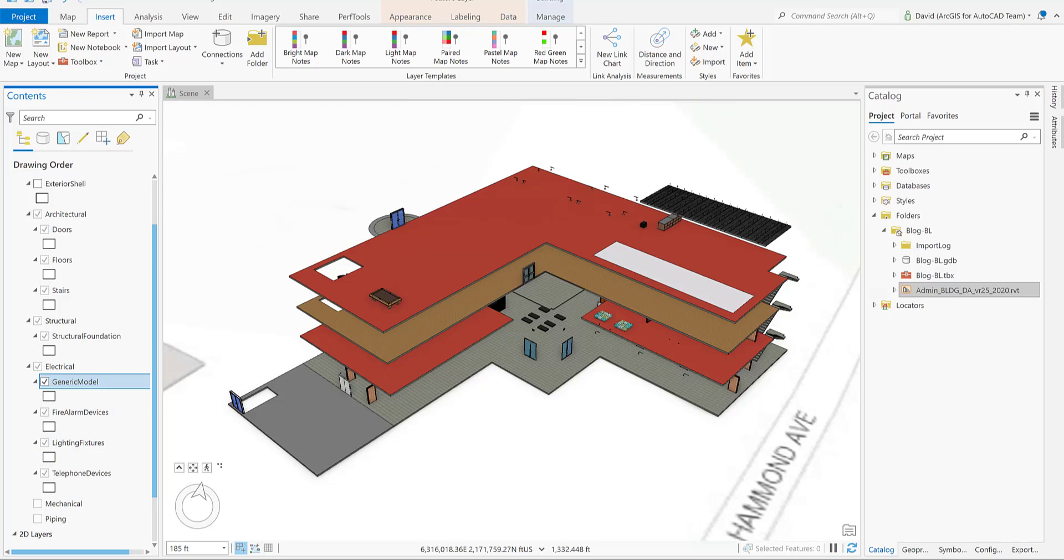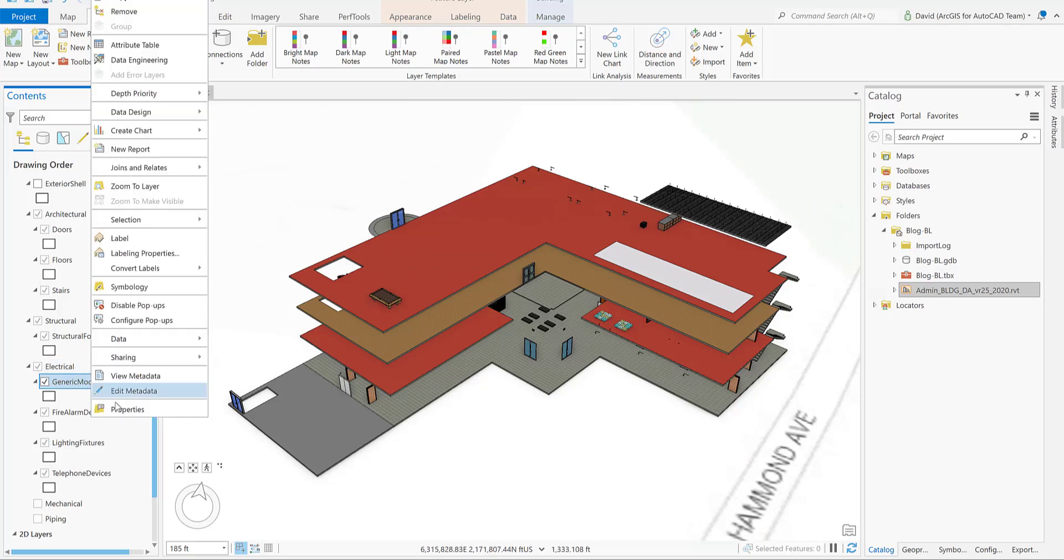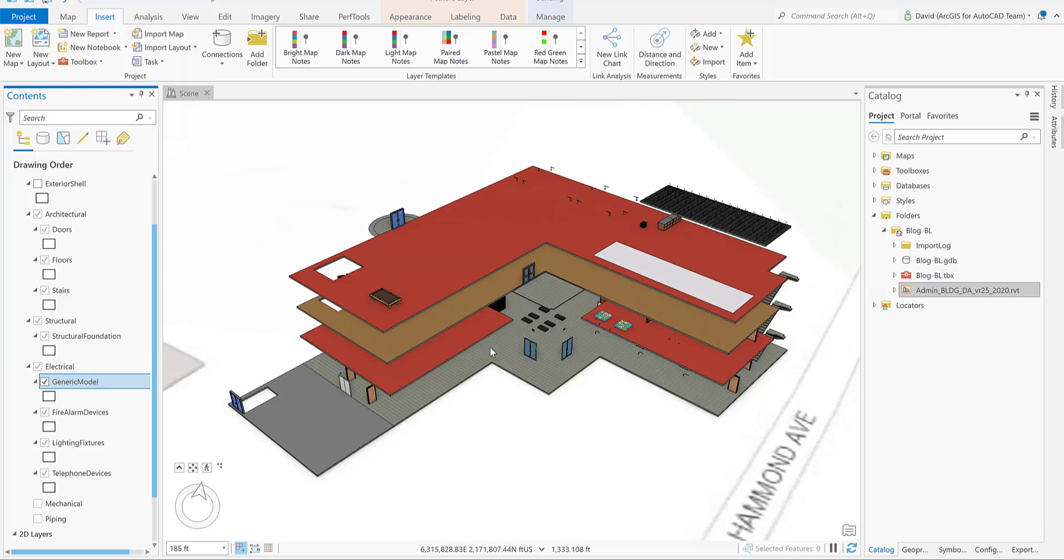Now that we have the building layer the way that we needed it, we should do a quick inspection if we have elements that we would like to remove from our layers. After a quick inspection of the generic model layer, we discovered that it has additional elements that are outside of our requirements.